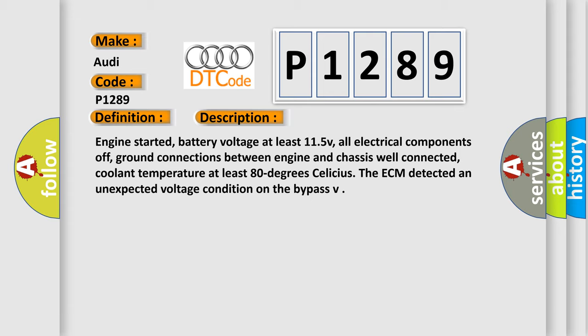Engine started, battery voltage at least 115 V, all electrical components off, ground connections between engine and chassis well connected, coolant temperature at least 80 degrees Celsius. The ECM detected an unexpected voltage condition on the bypass.